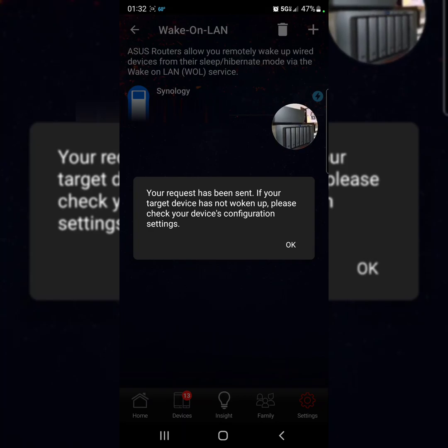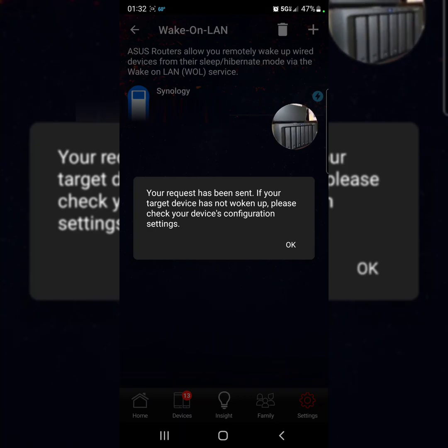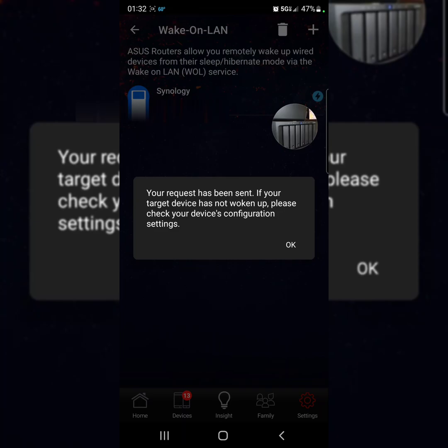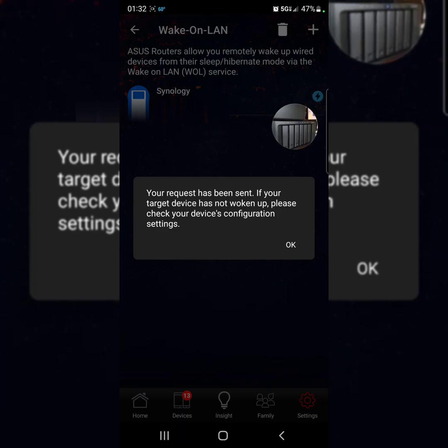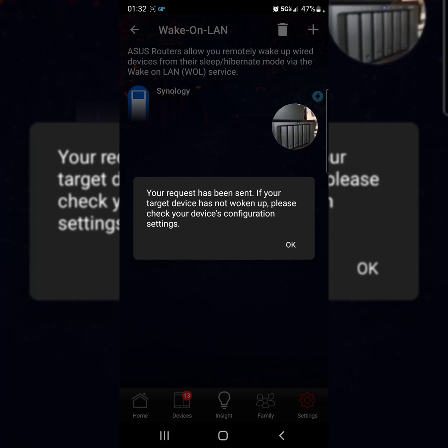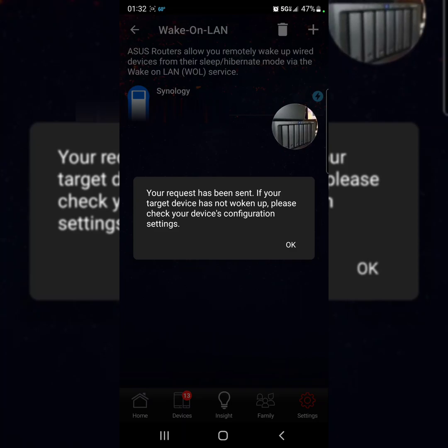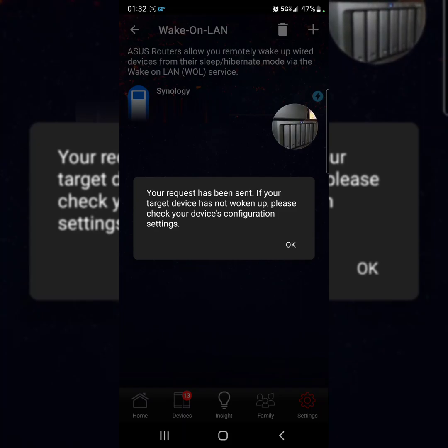You guys can hear the hard drives working right now. Let's give it a few more seconds for the lights to start blinking. You guys can hear that.